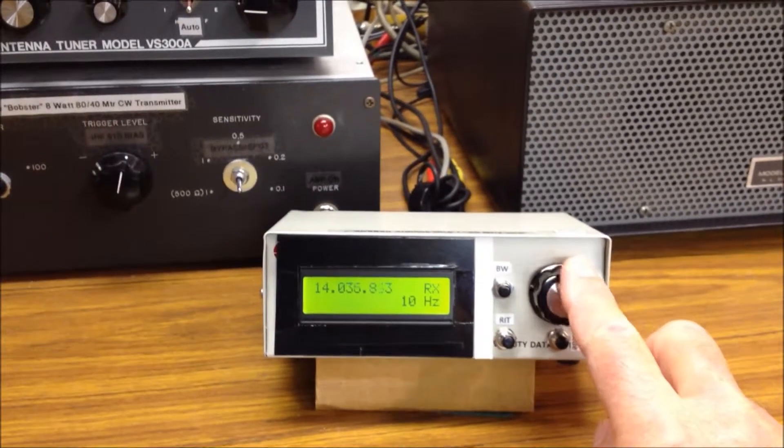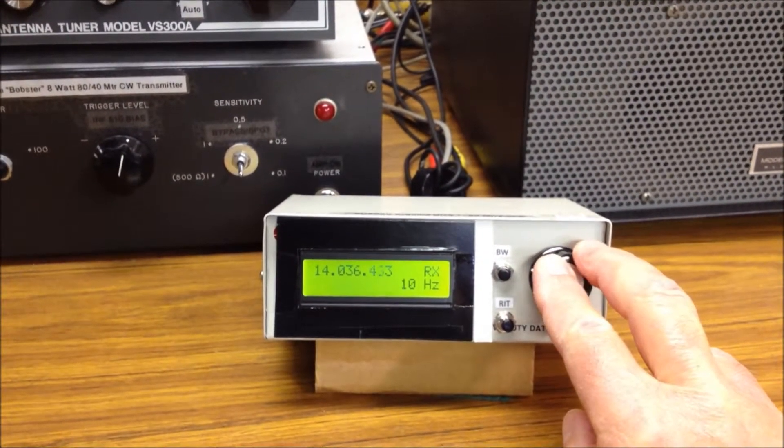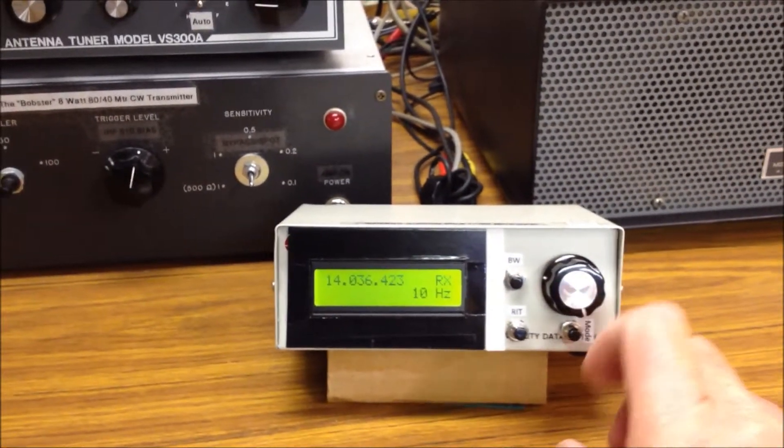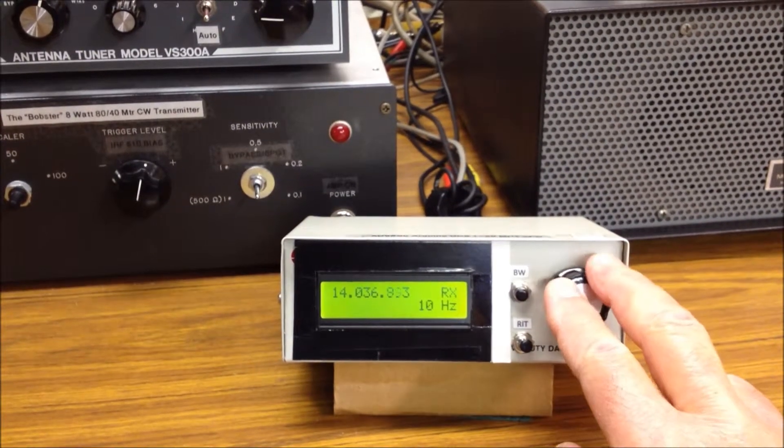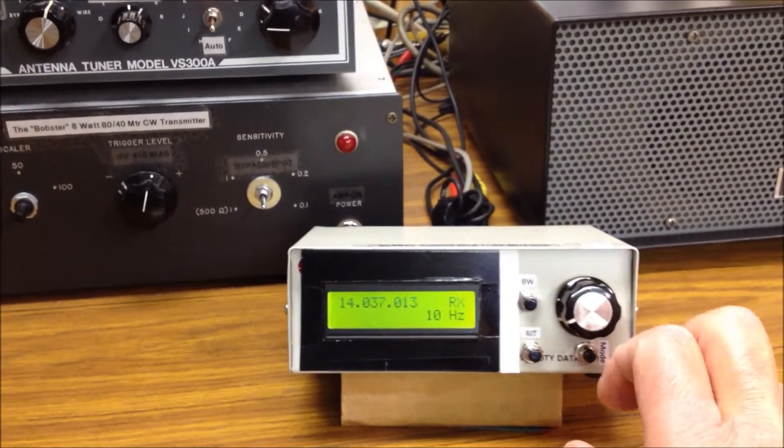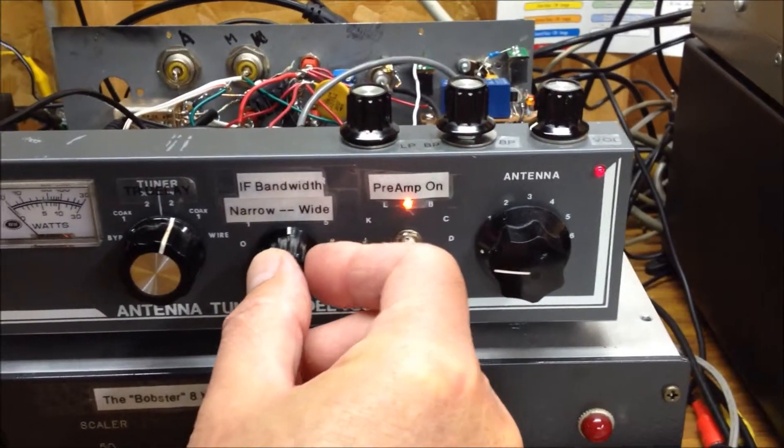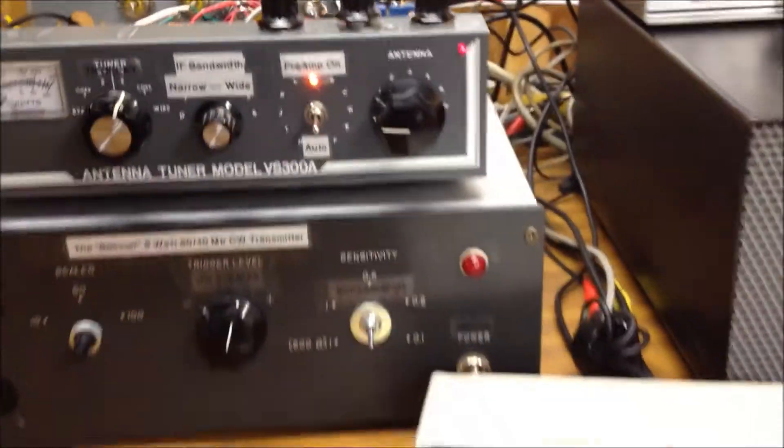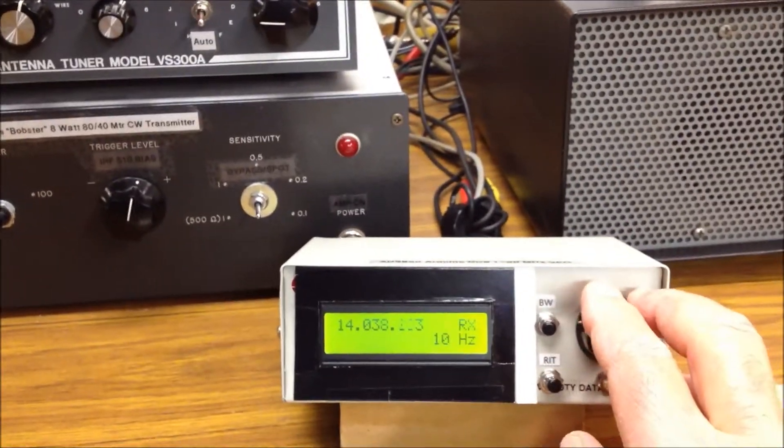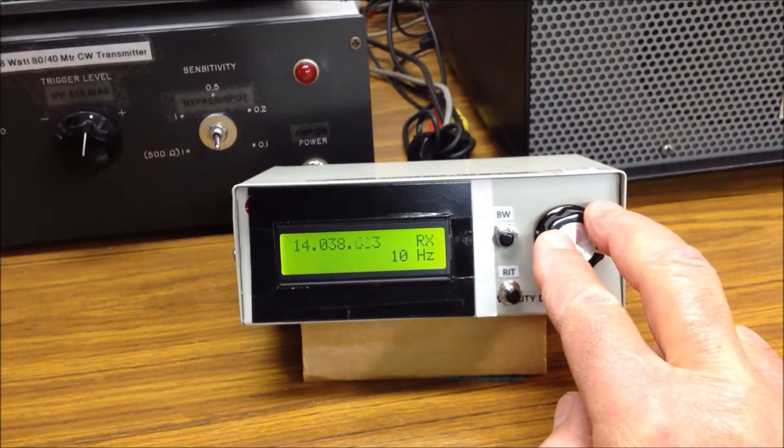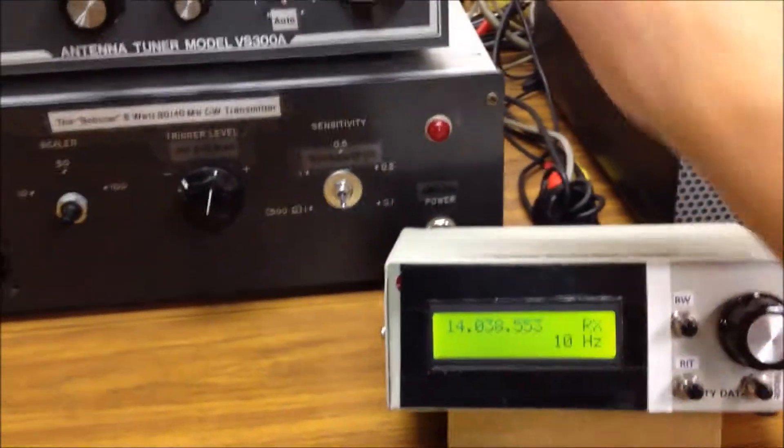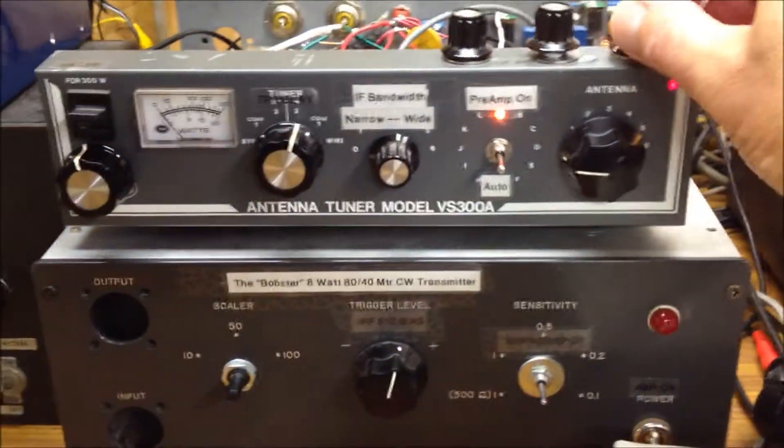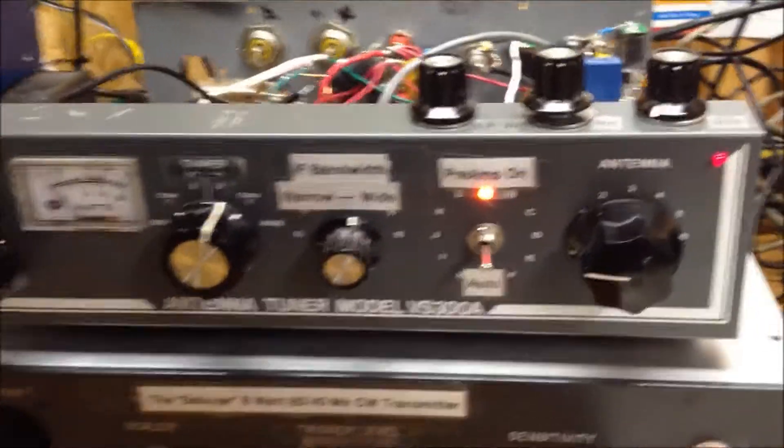Let's tune the VFO here. Open up the bandwidth a little more. A lot of activity. Let's turn the volume down here just for a minute and talk about the receiver.